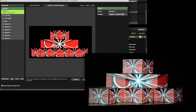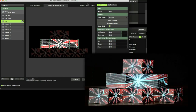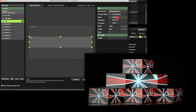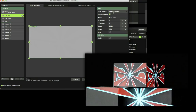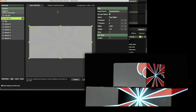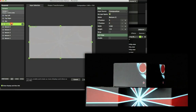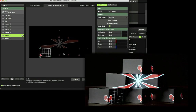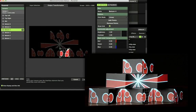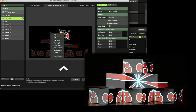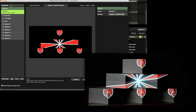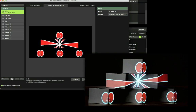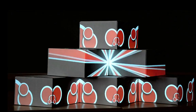If you want to have different content on each surface, simply assign a layer to the slice. Now create some kickass content and map yourself silly.